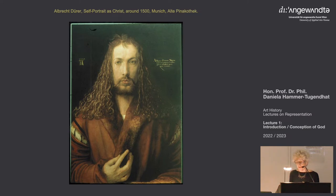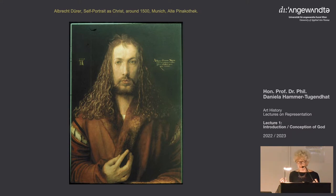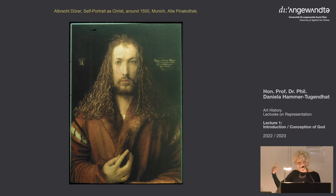Here I think you have to make a distinction between the subjective intention and the effect. Dürer's subjective intention was surely to identify with Christ — to show that he is a truly pious, religious man. But for us it looks like hubris, like showing oneself as Christ. And of course this is a conception that will continue: that artists somehow believe themselves to be divine creators.